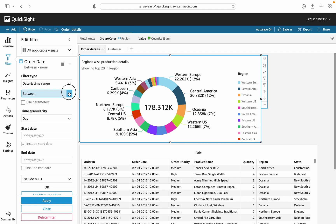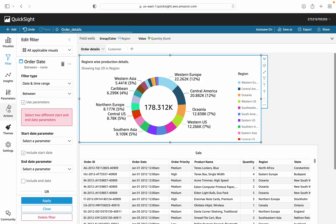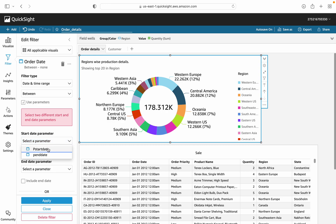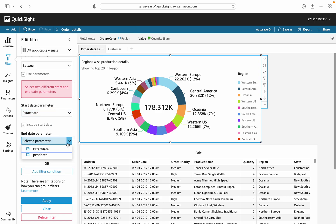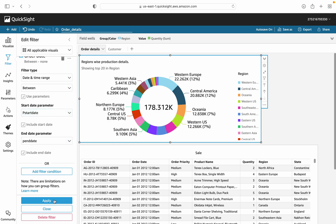You can see different conditions available for the filter: between, after, before, and equal. We are using the 'between' condition. Select the start date parameter and the end date parameter we created earlier. Check the checkboxes to include both the first and last date, then press the apply button to apply the filter.